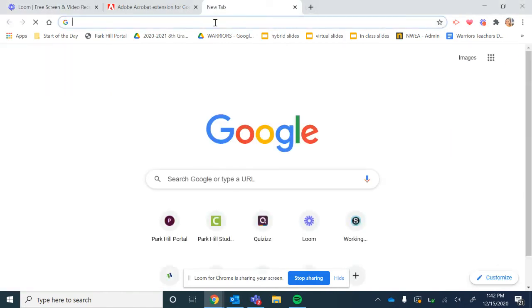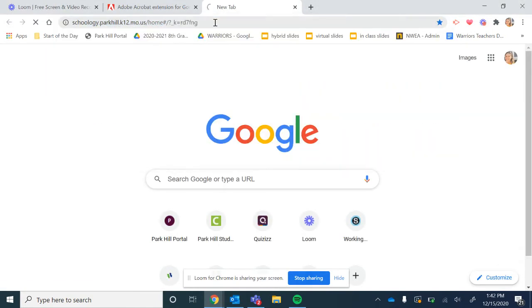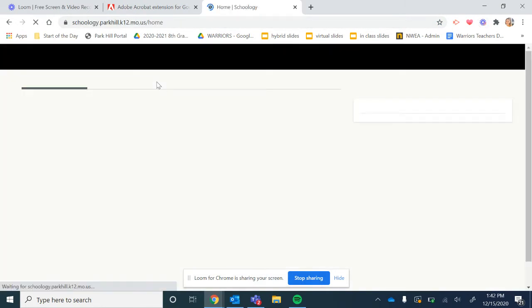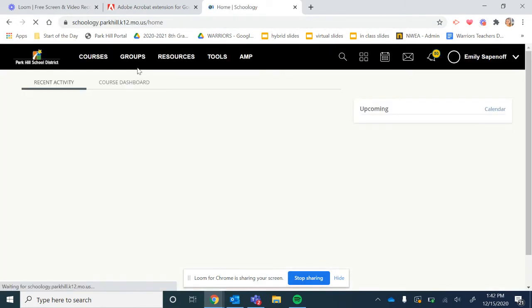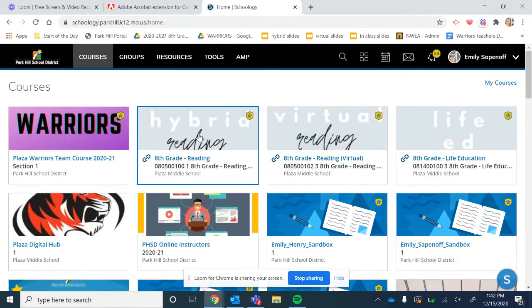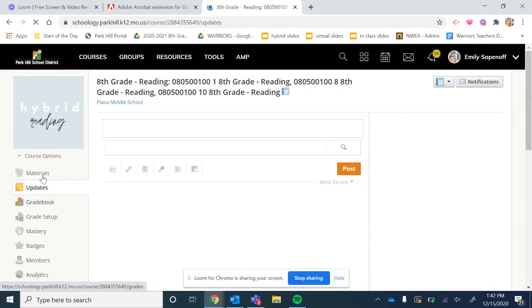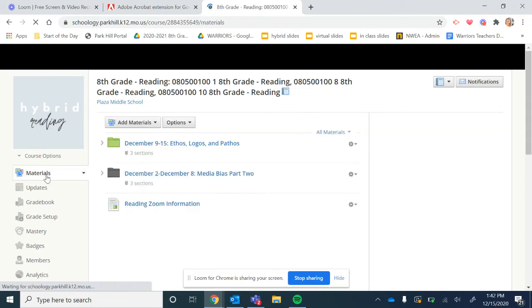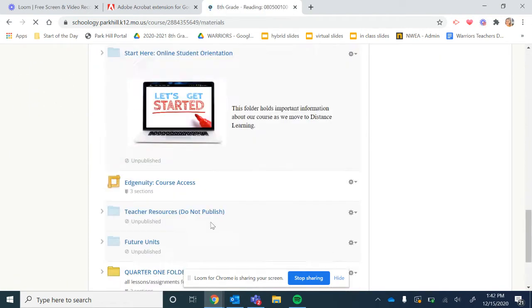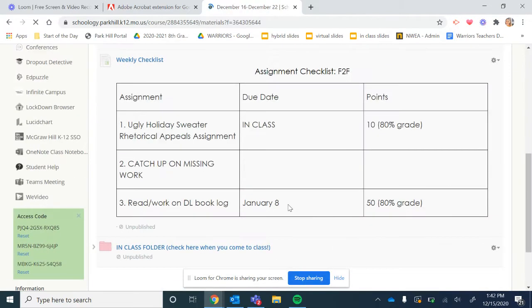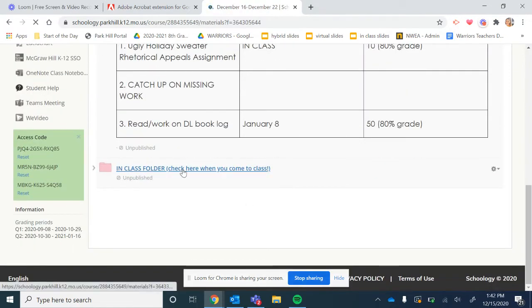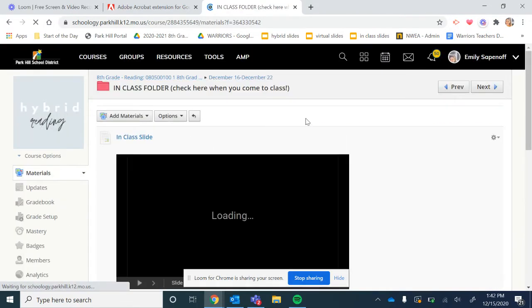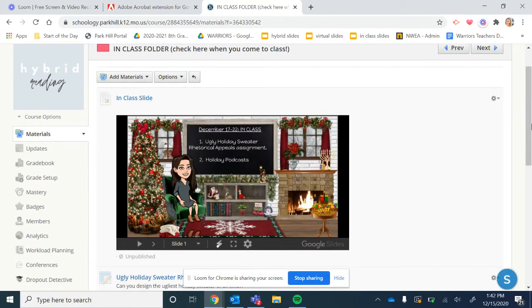My hybrid in-person students, you guys will be doing this in class with the substitute, and then my virtual students, you will just do this on your own. But I did want to just go over and make sure you understood what needed to happen for this assignment. So what you are going to do is you are going to head into Schoology. And then this is in the same general area for both classes, but I'm just going to go into hybrid. And then it is in your in-class folder. As you can see, that ugly holiday sweater rhetorical appeals assignment was on your checklist.